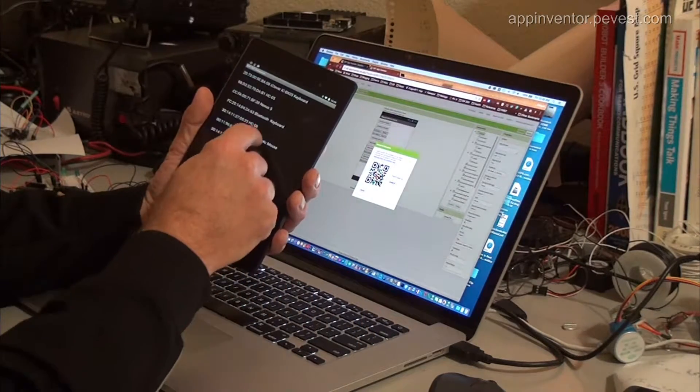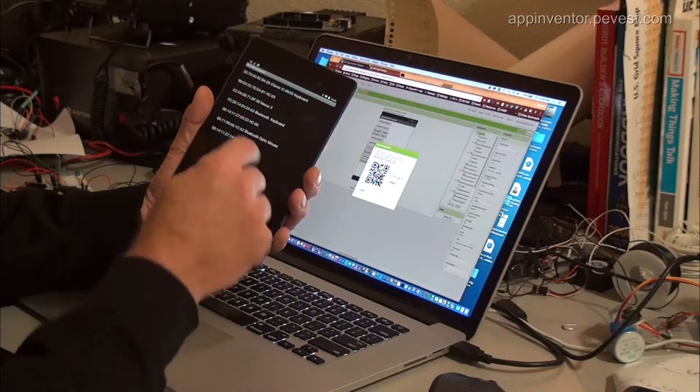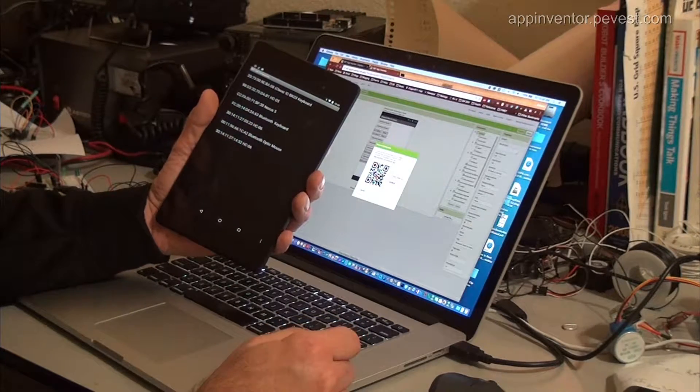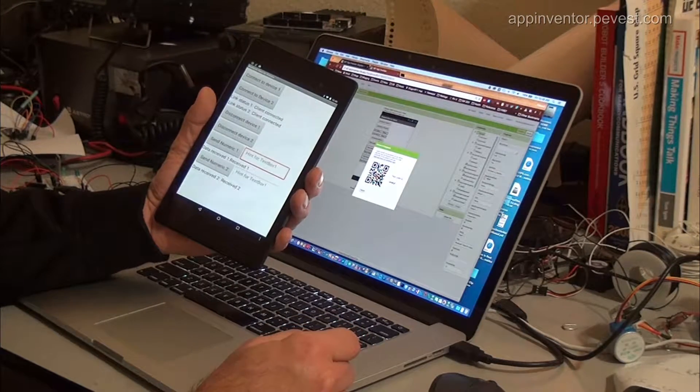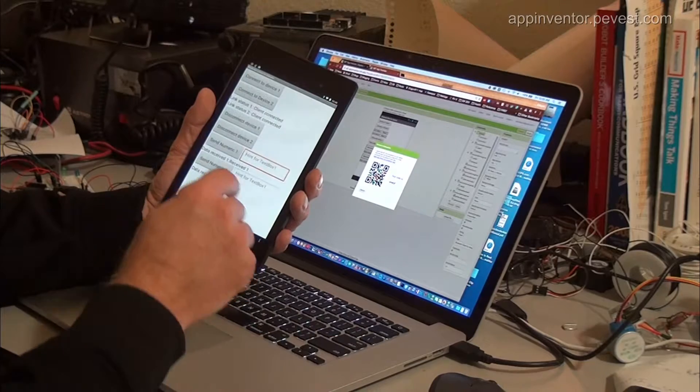We'll connect to a second device. I have another one running here, both of which are connected to Arduino boards. We're now connected to two devices.